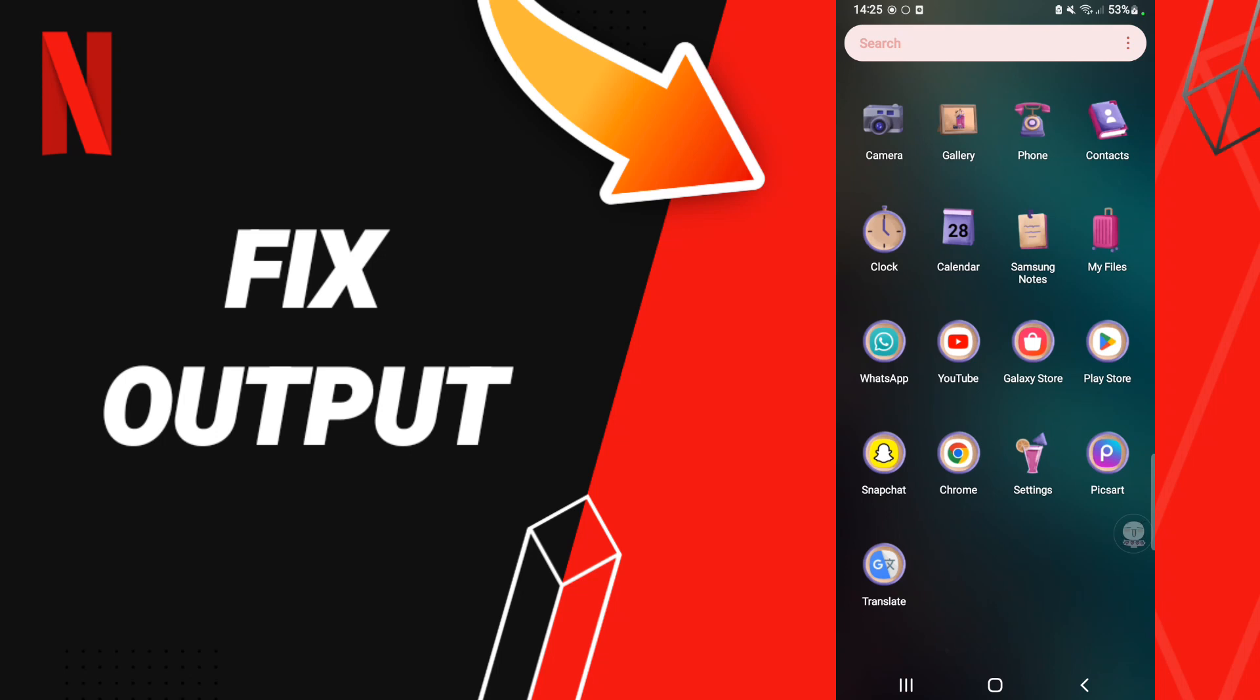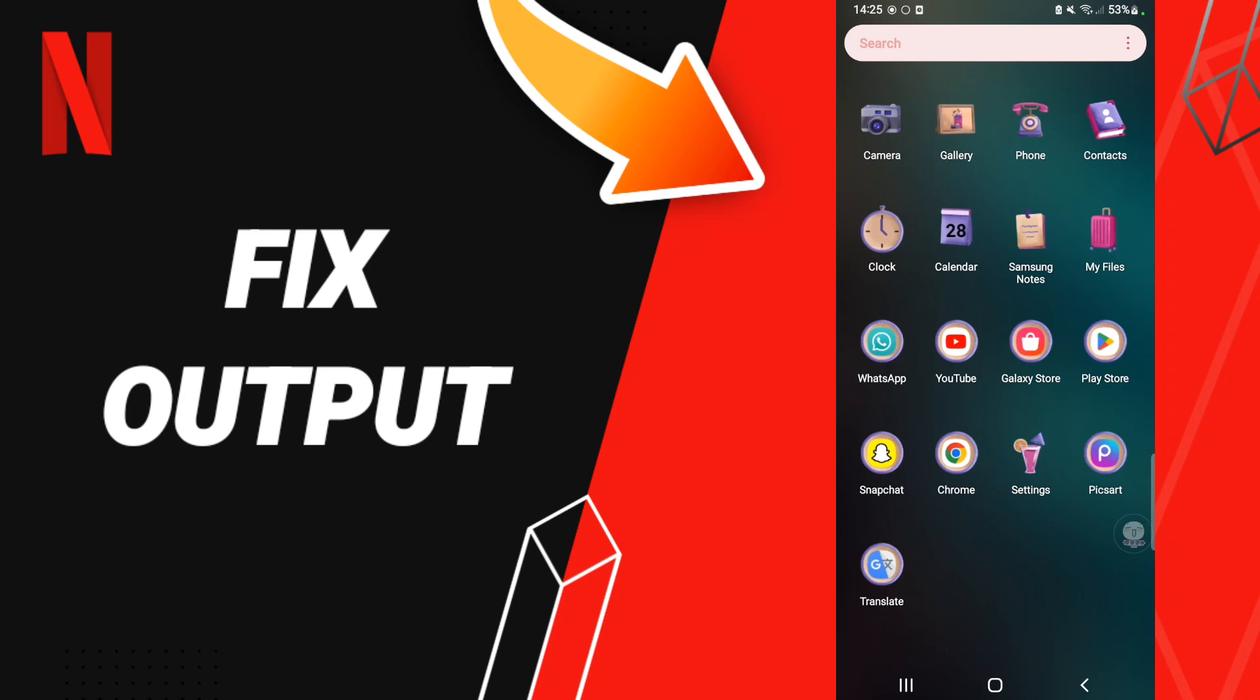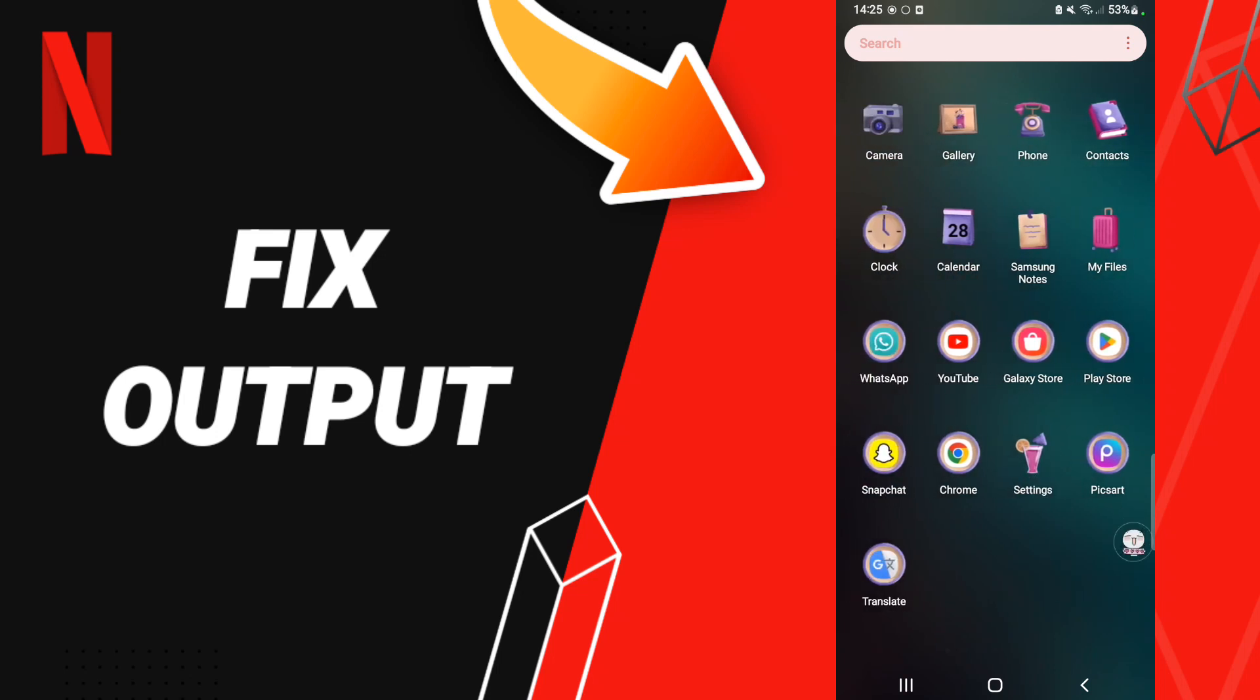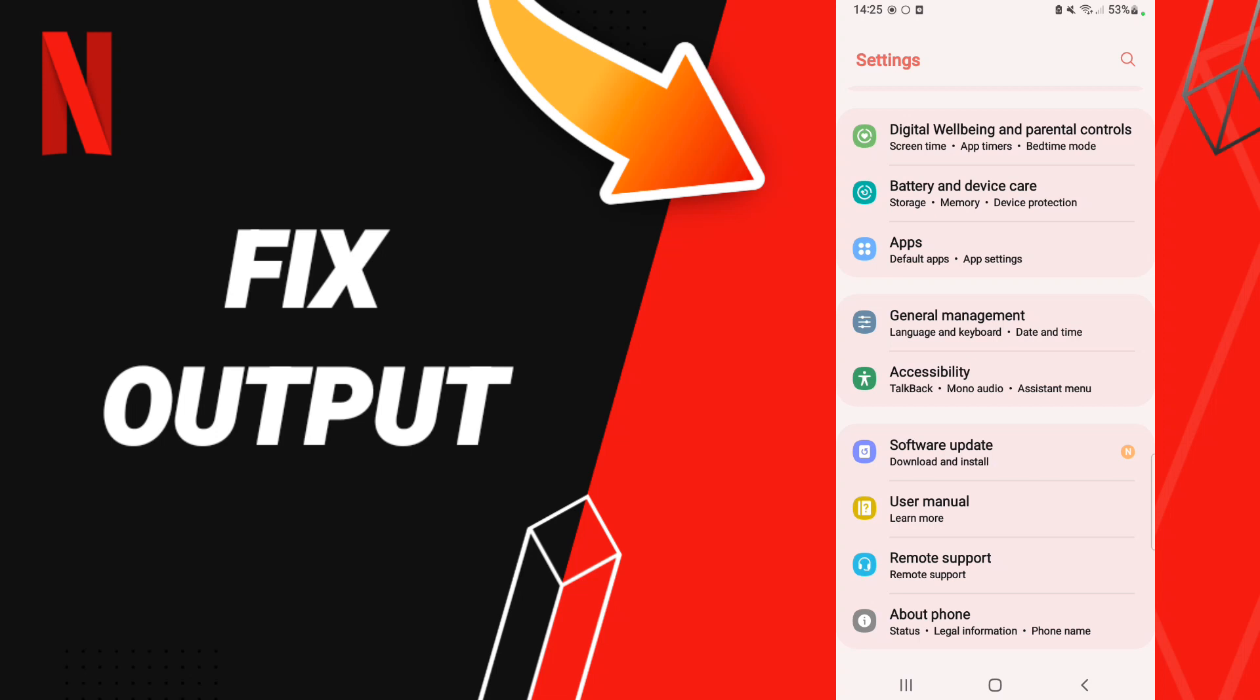To fix your Netflix, you should go to Settings. After that, in this page we click Apps. The whole tab is app settings.